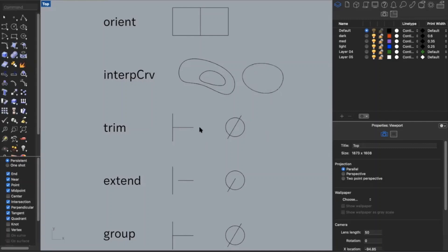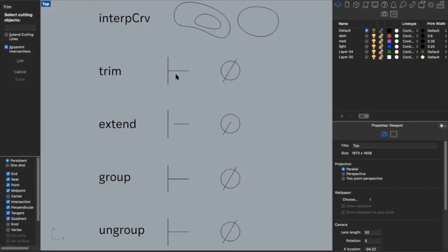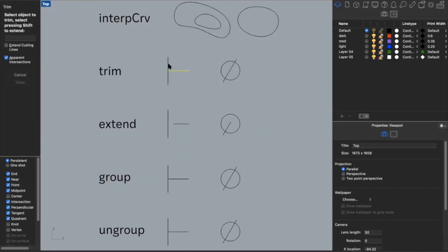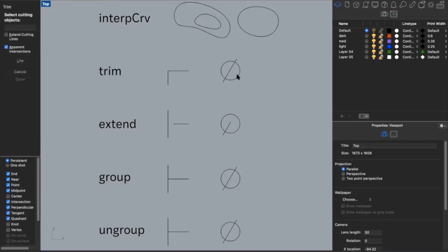Next is trim. Say I want to make a sharp corner and I don't want a line sticking out. I can type in trim — it will ask for my cutting object and then what I want to trim. I trim the top part off. I can do the same with a circle: say I don't want two lines sticking outside the circle, I type in trim, click on the circle, and trim them off.